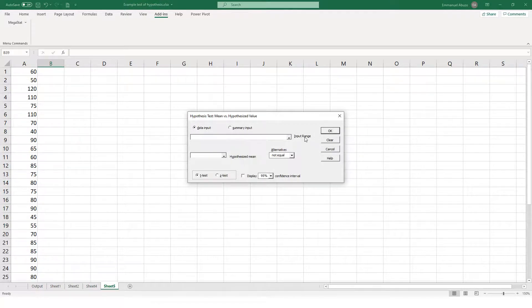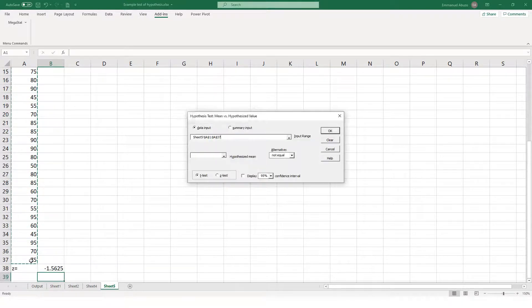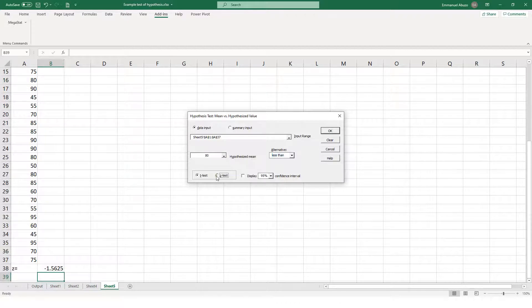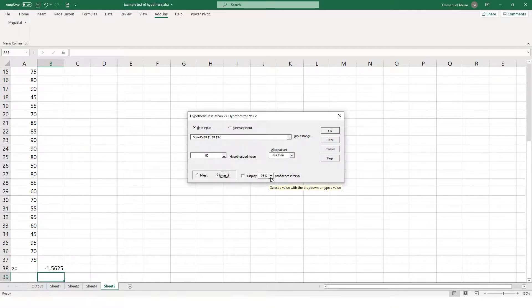In MegaStat, we highlight the data in the input range, set the hypothesized value to 80, select the alternative as less than, tick the Z-test, and set the confidence interval to 90% since alpha equals 0.10. Then click OK.